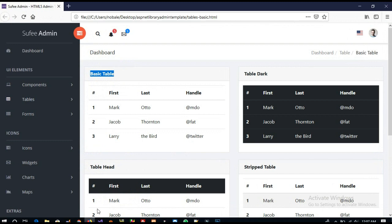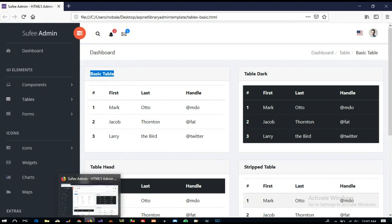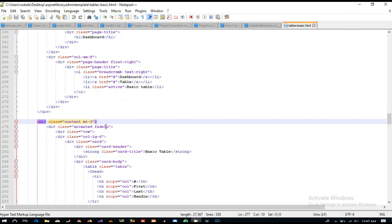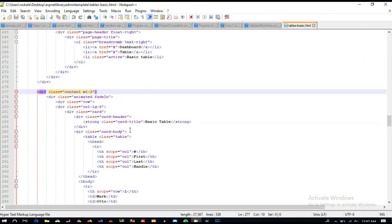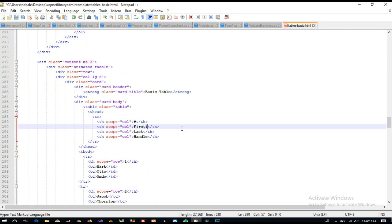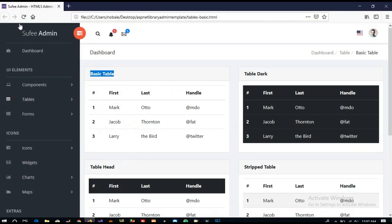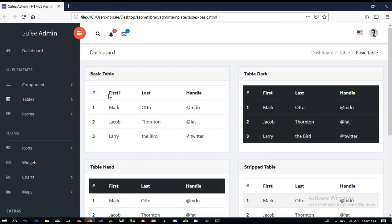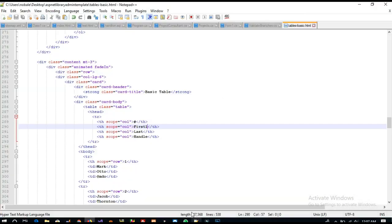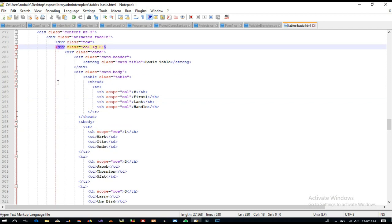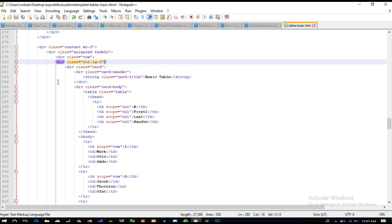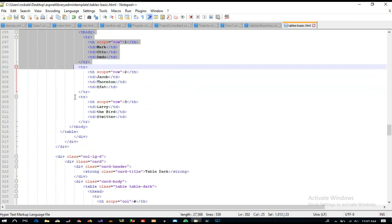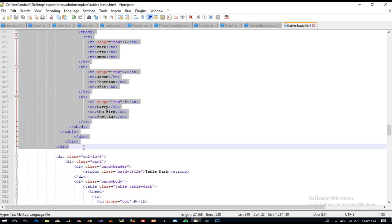We have columns for first, last, and handle. I am going to use this table. For this we are going to take this code, col-lg-6, up to here.